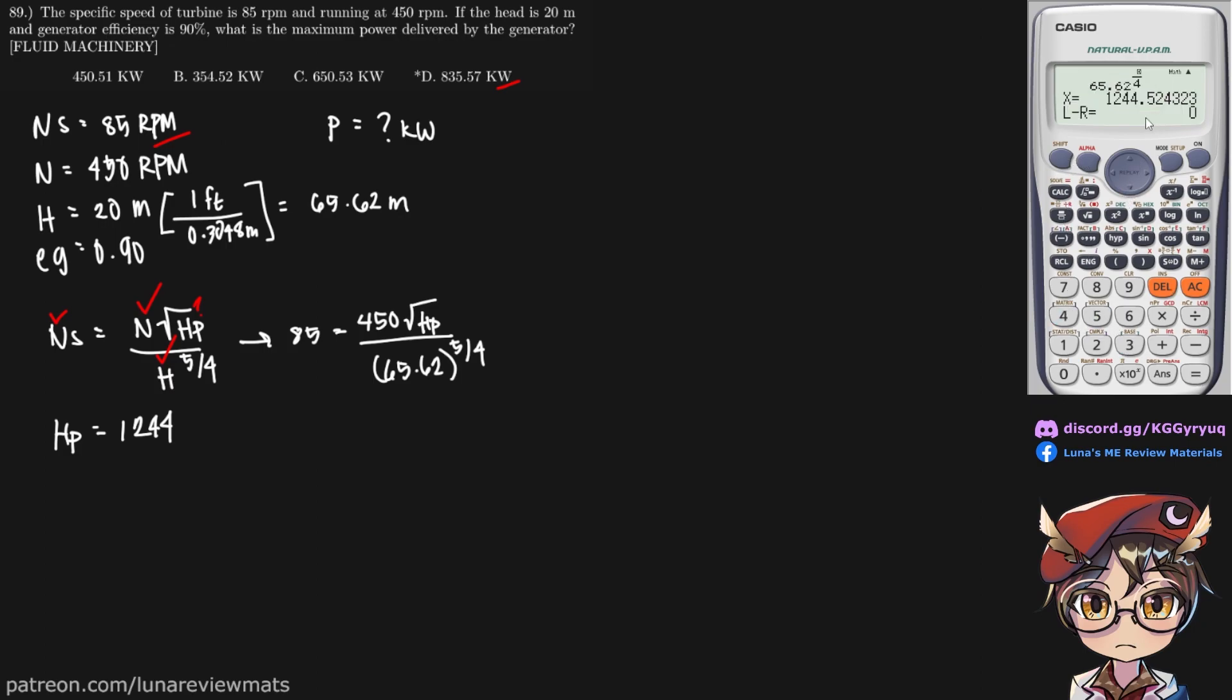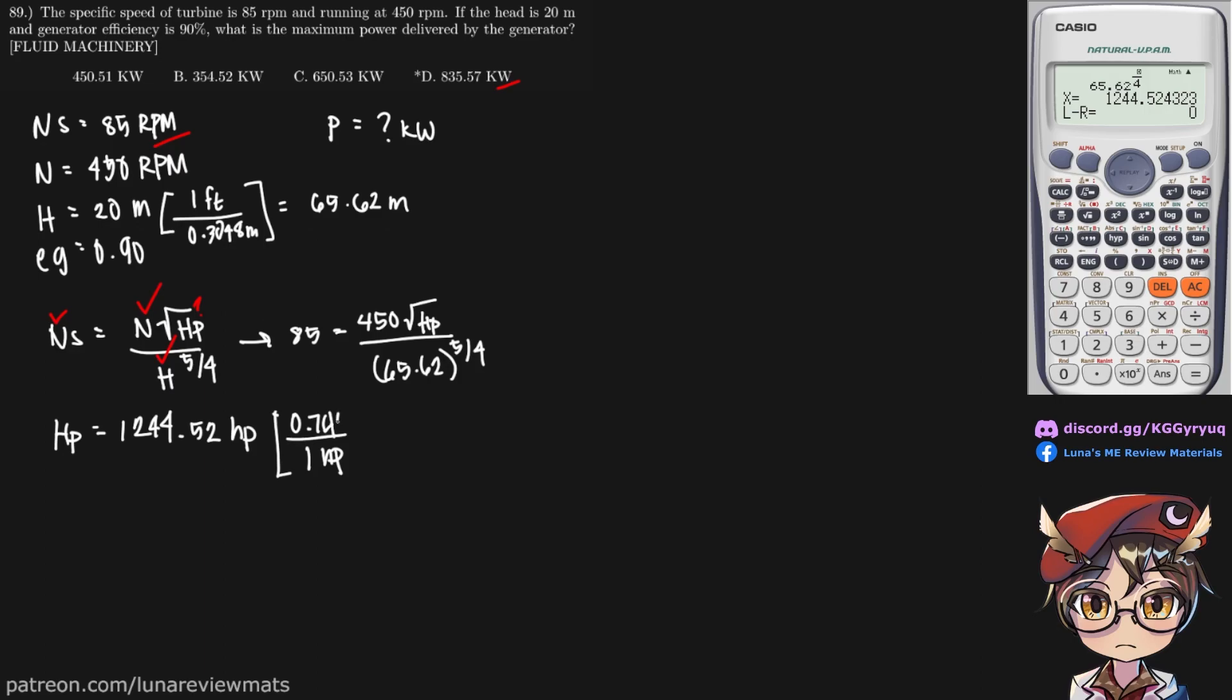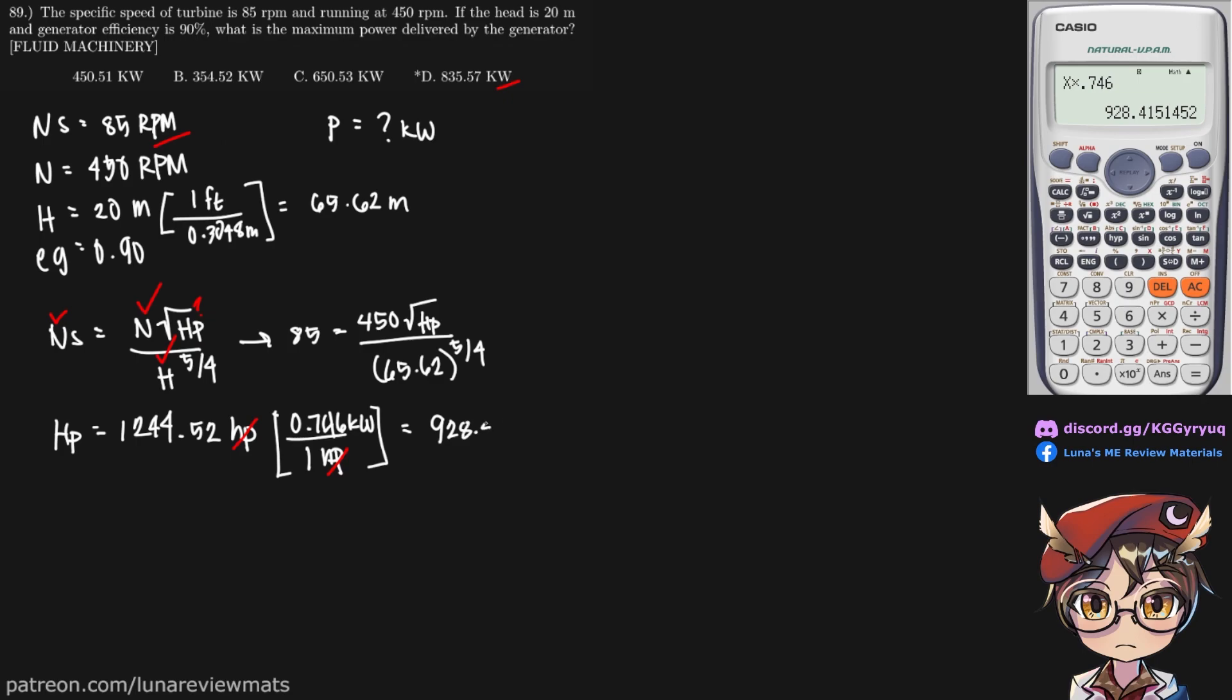If we convert this horsepower into watts, 1 horsepower is equal to 0.746 kilowatts. These two should cancel out. We get 928.42 kilowatts.